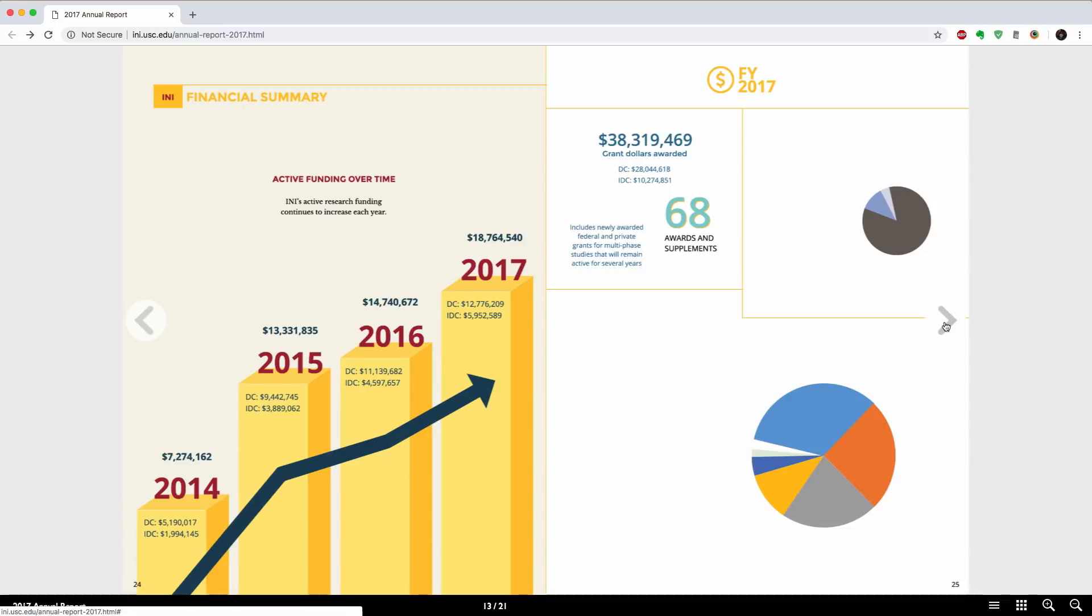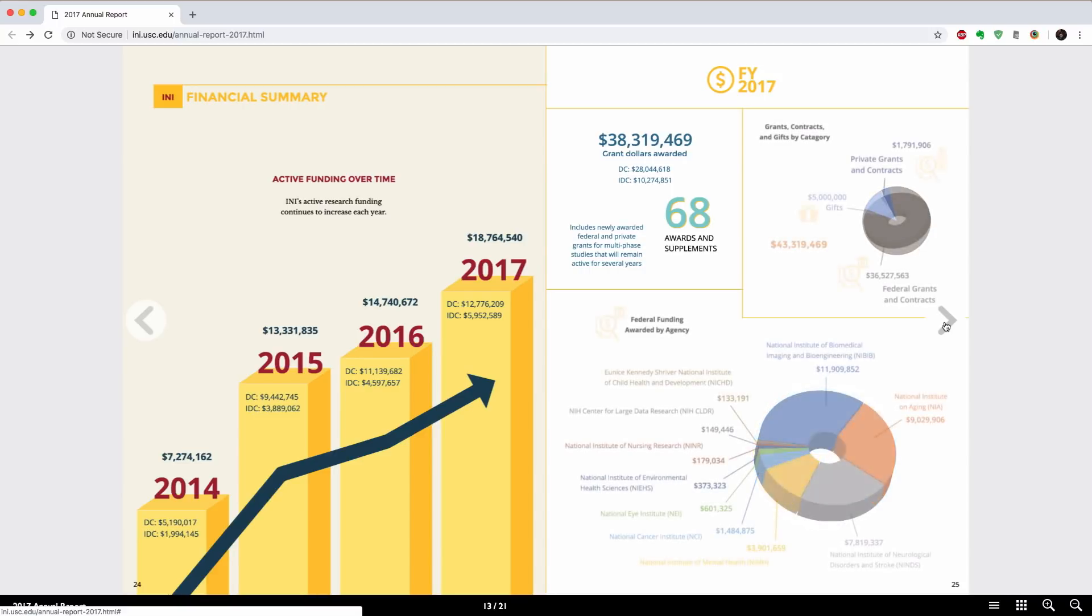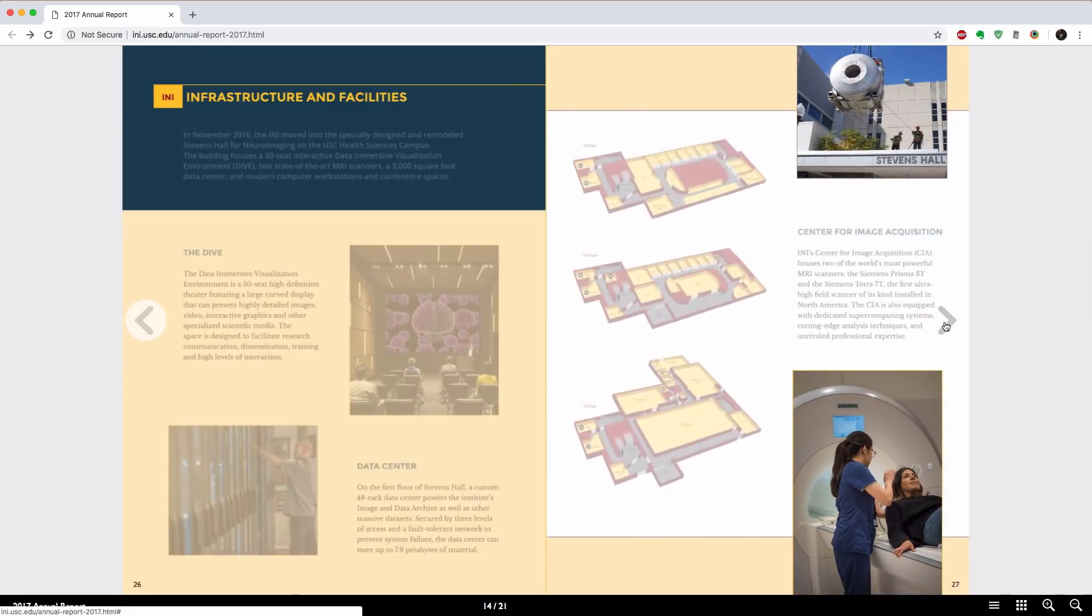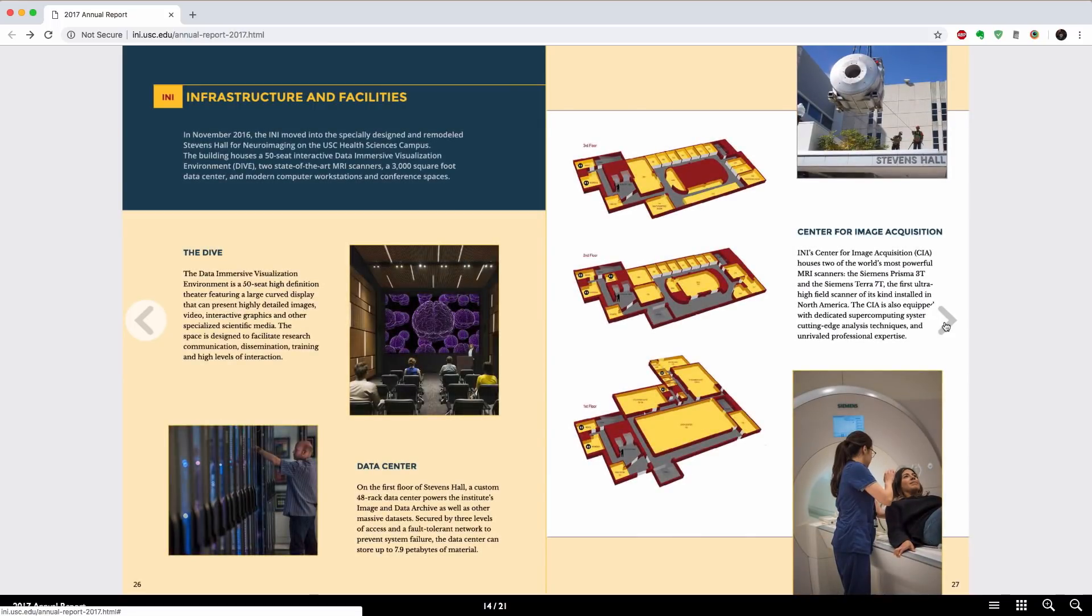The pie chart comes in in different pieces and then fades into this 3D pie chart. This is just a really great publication to look at if you're trying to think about how you want to use animation in your digital publications.